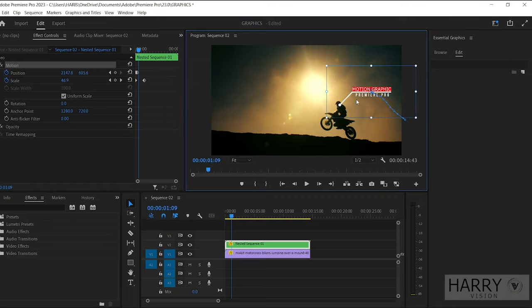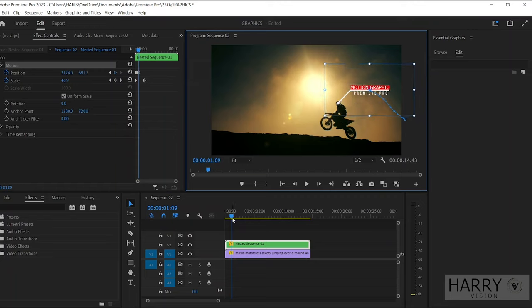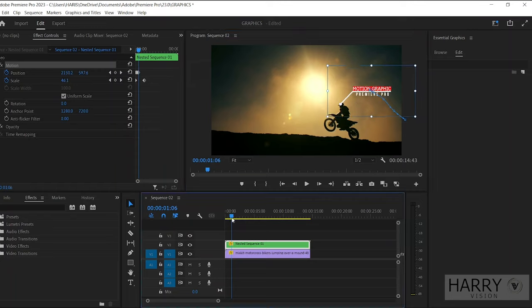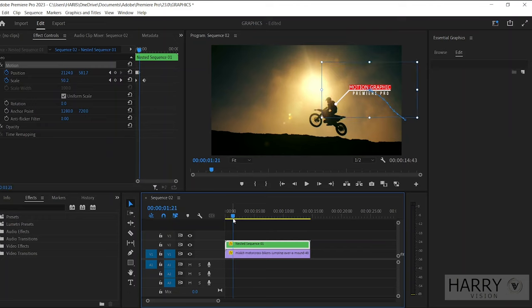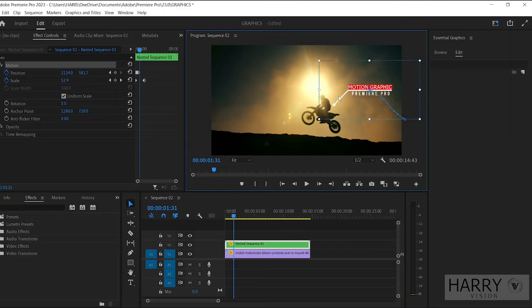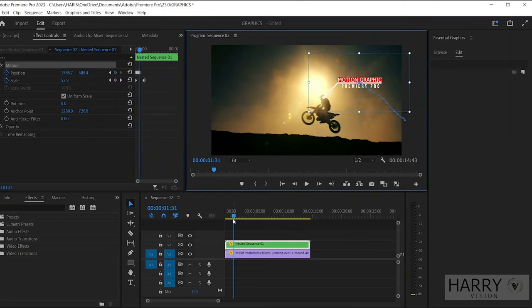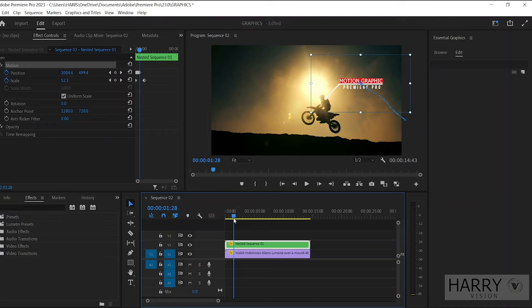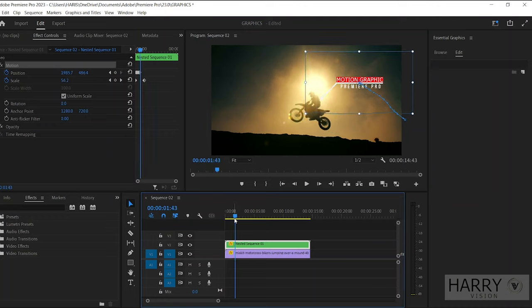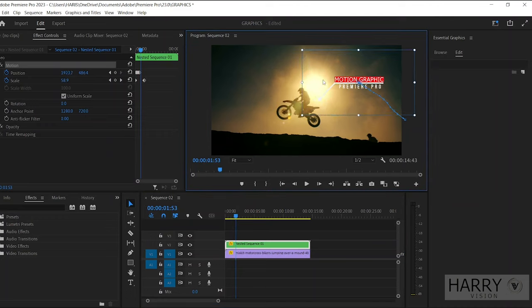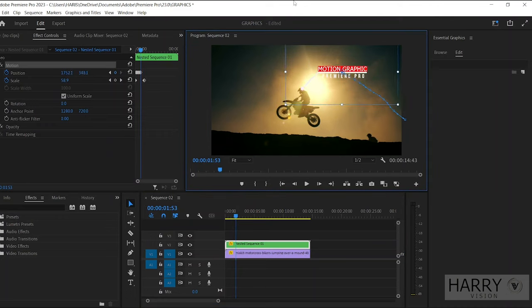Then do it continuously, so click Shift+Right Arrow key and set the title position. Here I speed up this part so you don't have to wait.